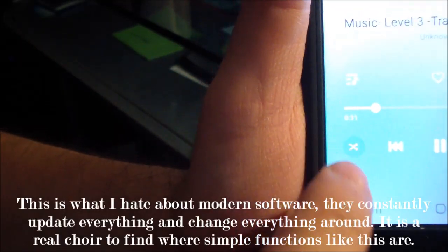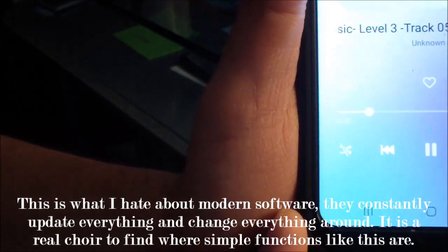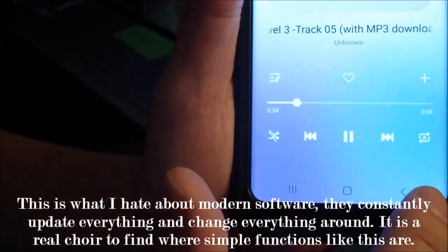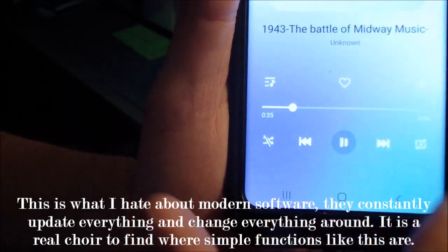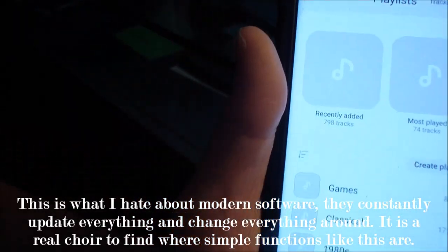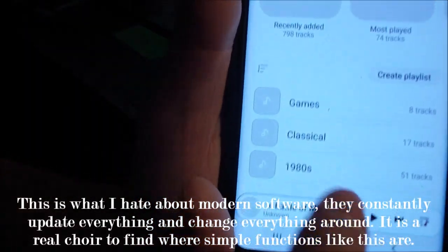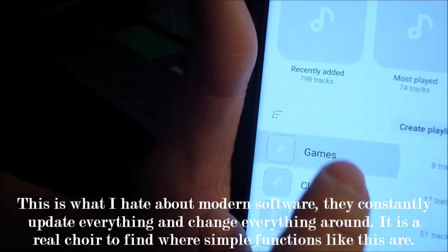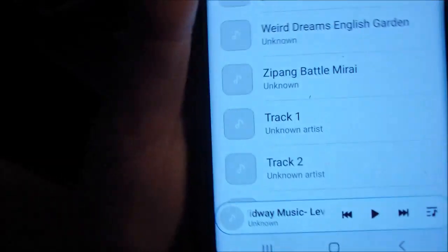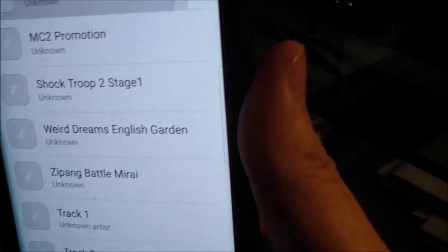If you want to disable shuffle, you just do that and it disables it. I'm going to go back to the playlist and I'm going to play track one.